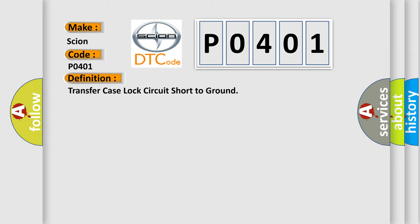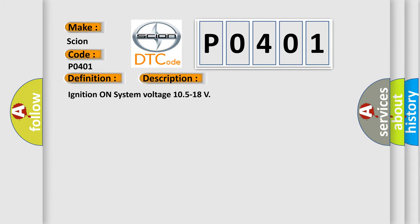And now this is a short description of this DTC code. Ignition on system voltage 10.5 to 18. This diagnostic error occurs most often in these cases.